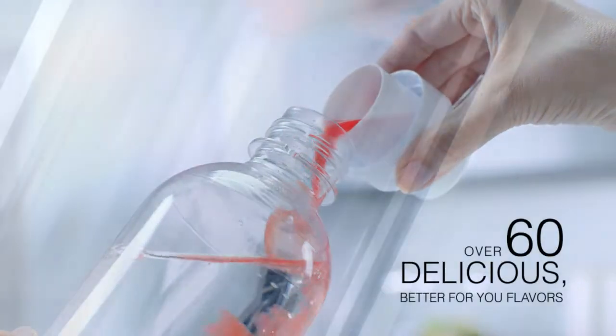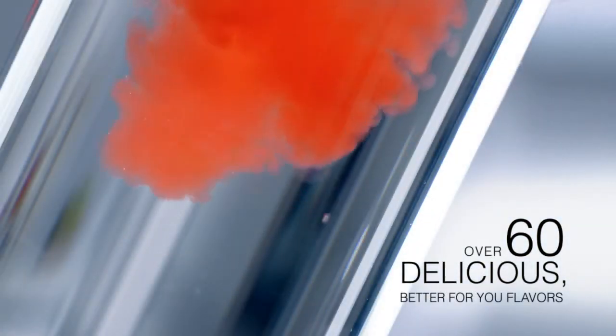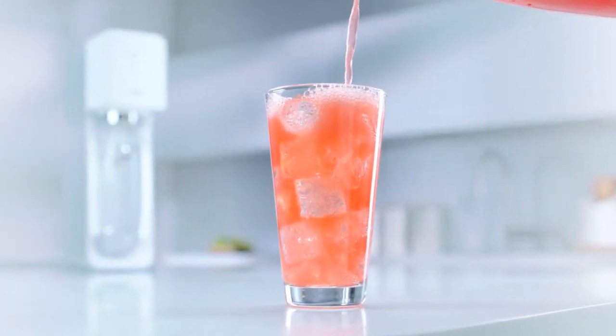Choosing from over 60 delicious, better-for-you flavors, just the way you like it.